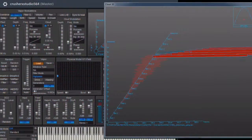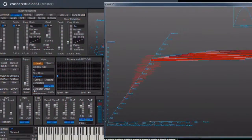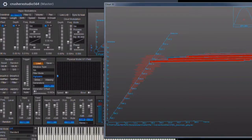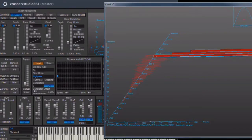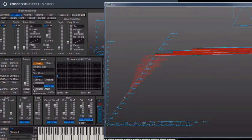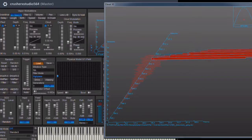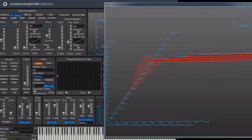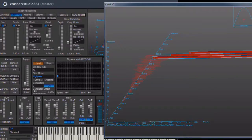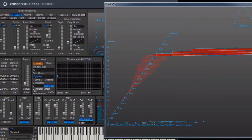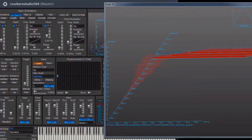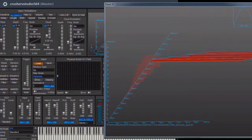Welcome to my series about Crusher X. This first part is just a brief overview to get familiar with the diverse parts of the user interface and the different groups of functions of the VST.